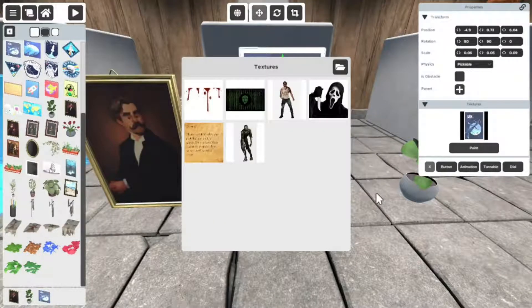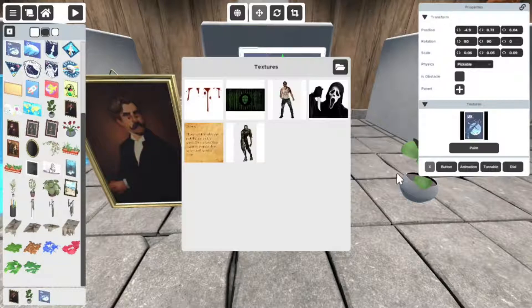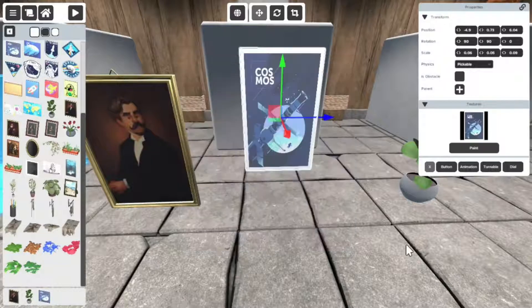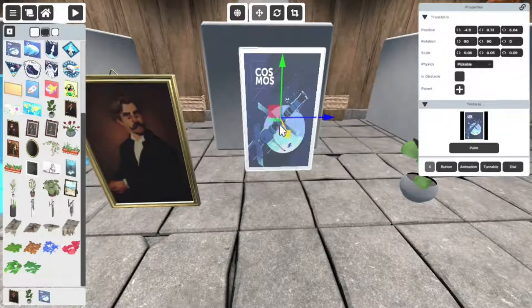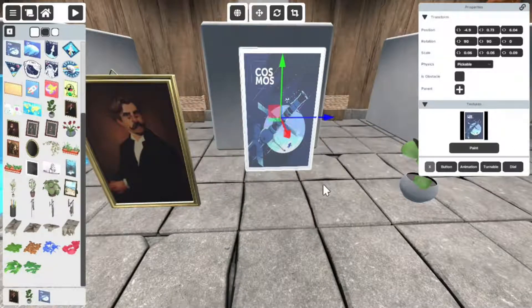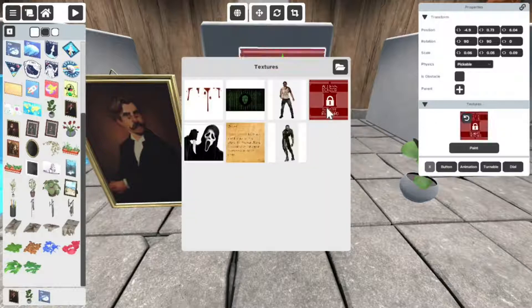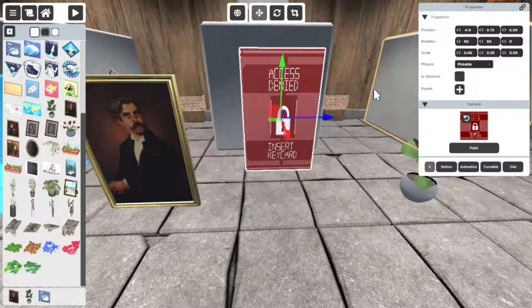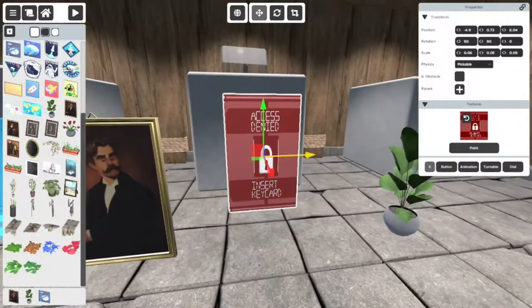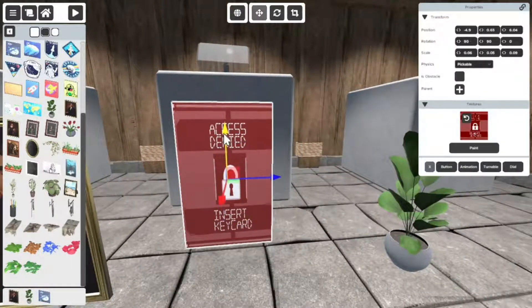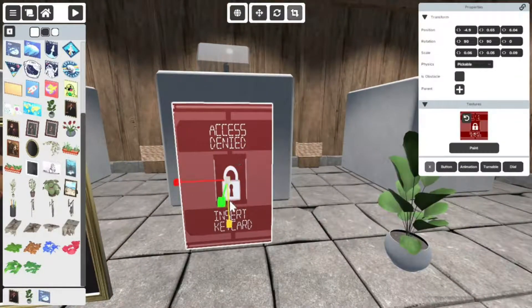And you just click anywhere. Boom. So now you can see nothing happened, right? So all you got to do, click here and here's your texture. Click your texture and it's as simple as that, guys.